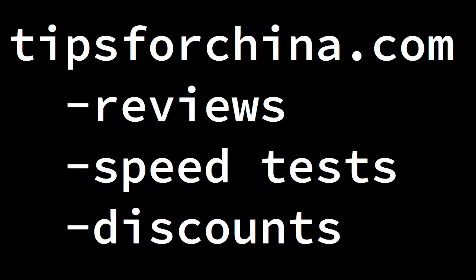Hello there, welcome to another video from tipsforchina.com. Visit tipsforchina.com for all the best VPN reviews and speed tests done from China, as well as the best discounts, coupon codes and special offers.